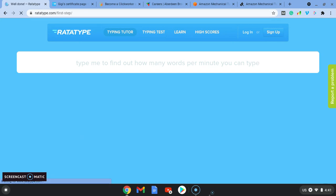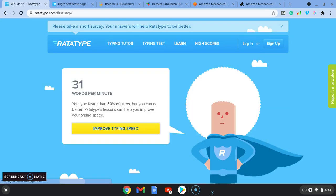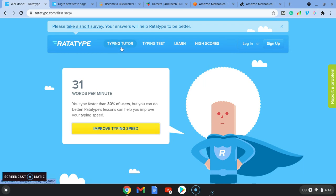So we're going to go type me to find out how many words per minute you can type. So you're going to do that first. So I've got 31 words per minute. You can improve your typing. So what I do is there's a typing tutor. So once as I said, you get up to about 40 plus words a minute, then I think you're good to go.